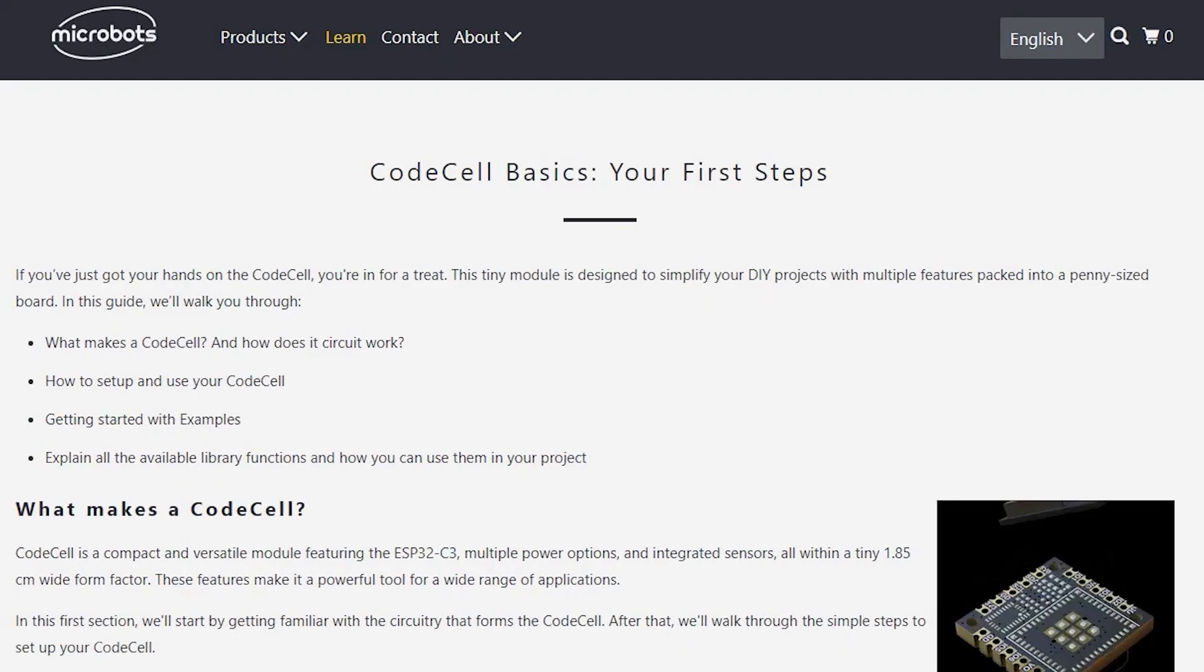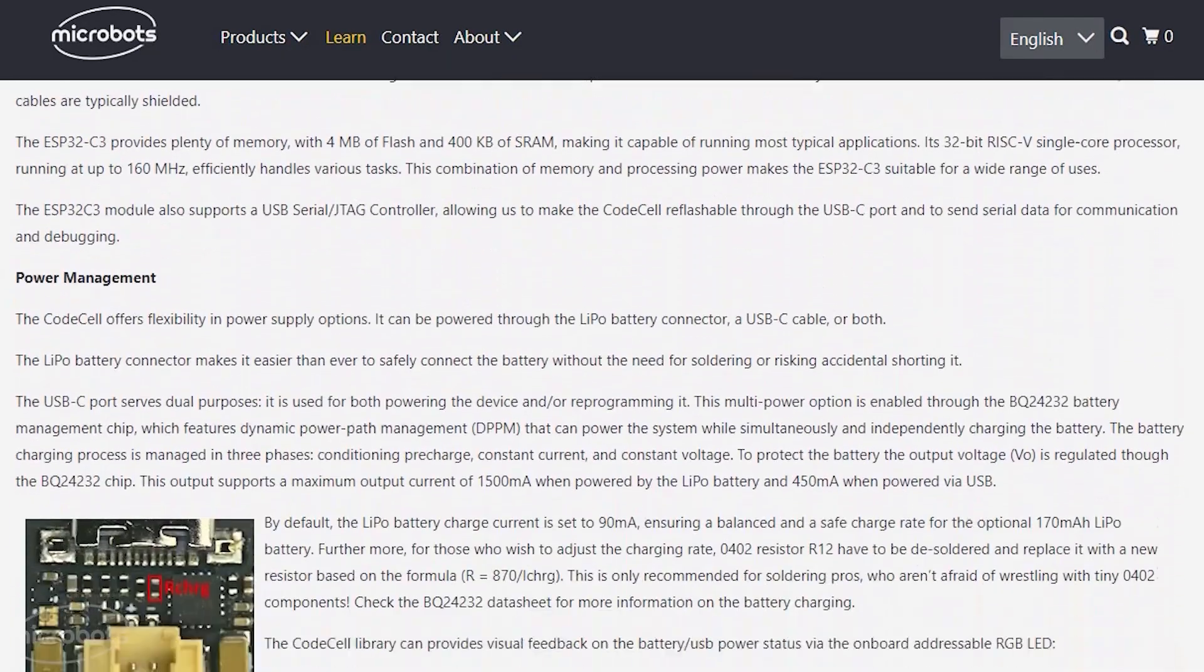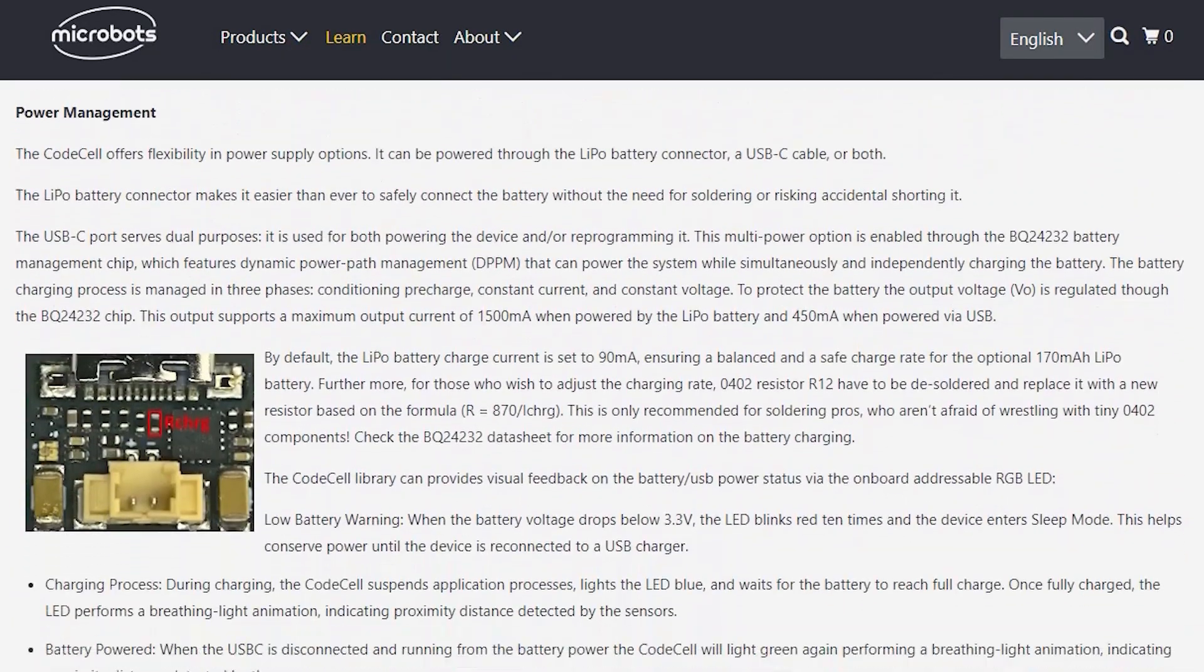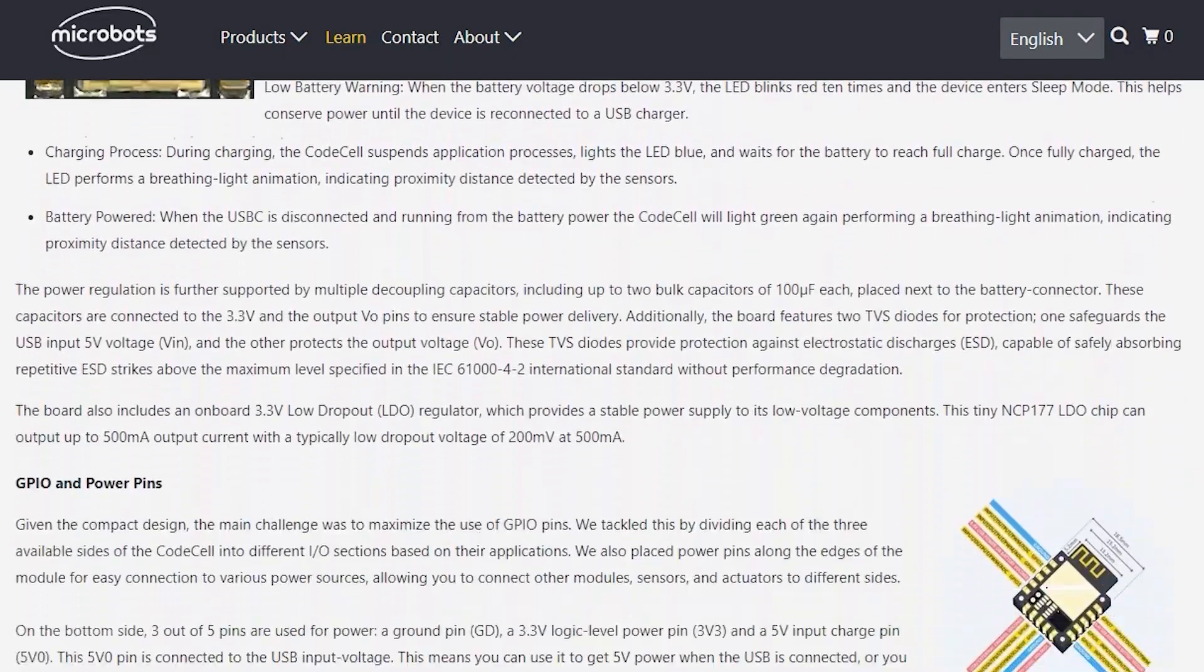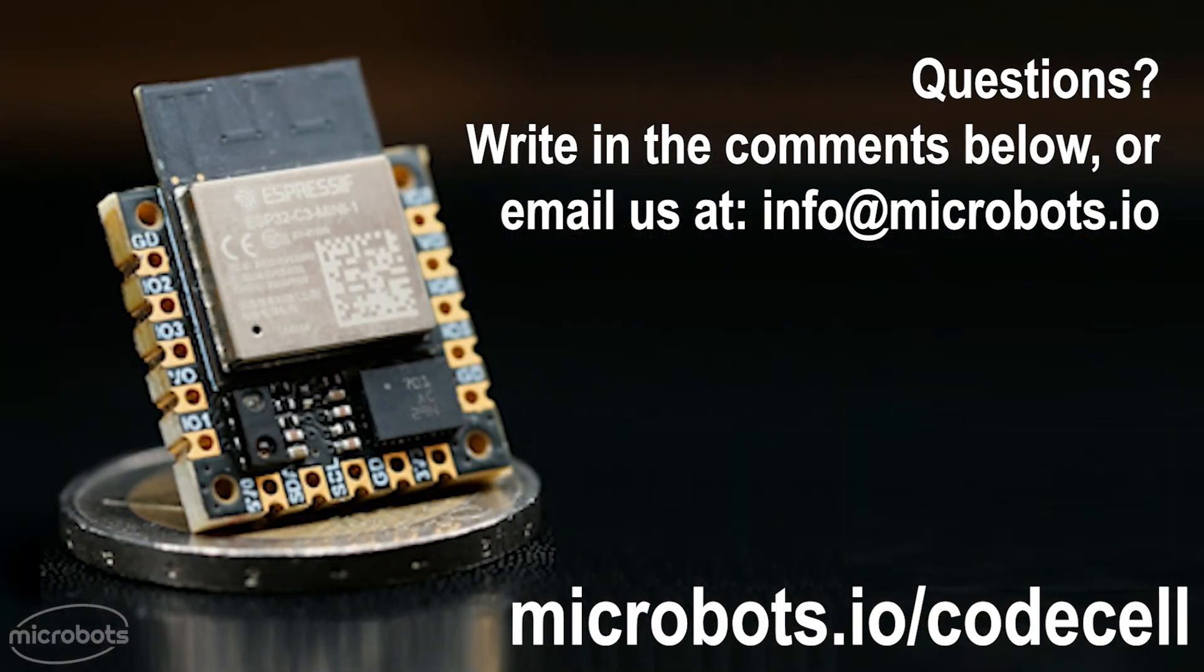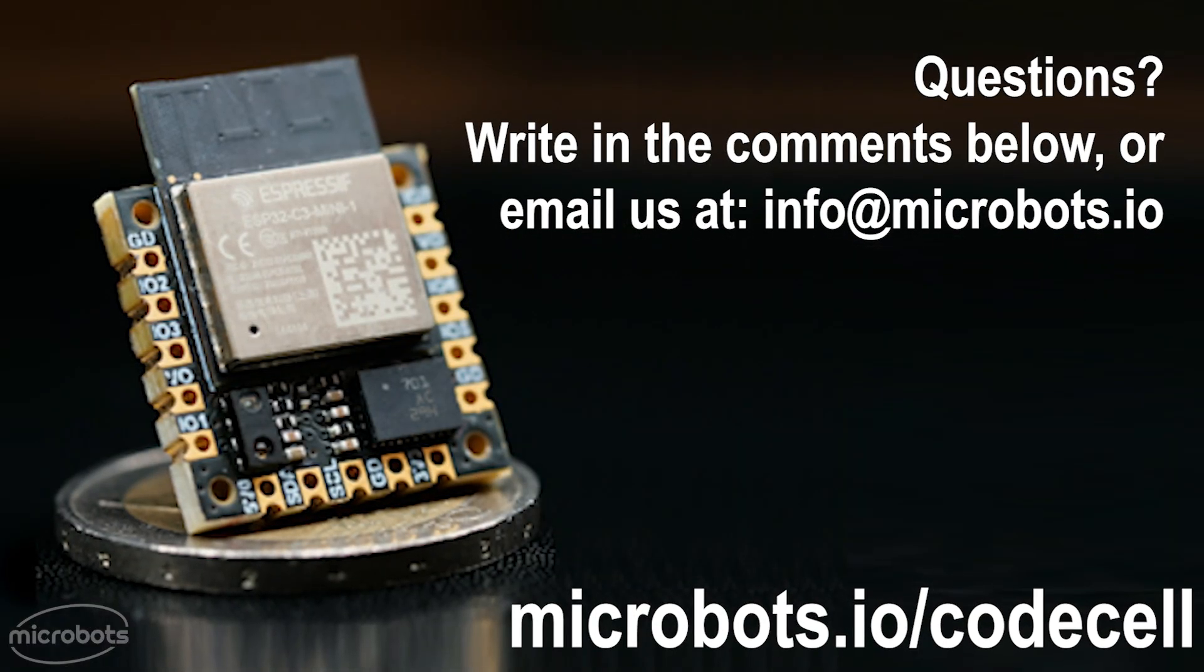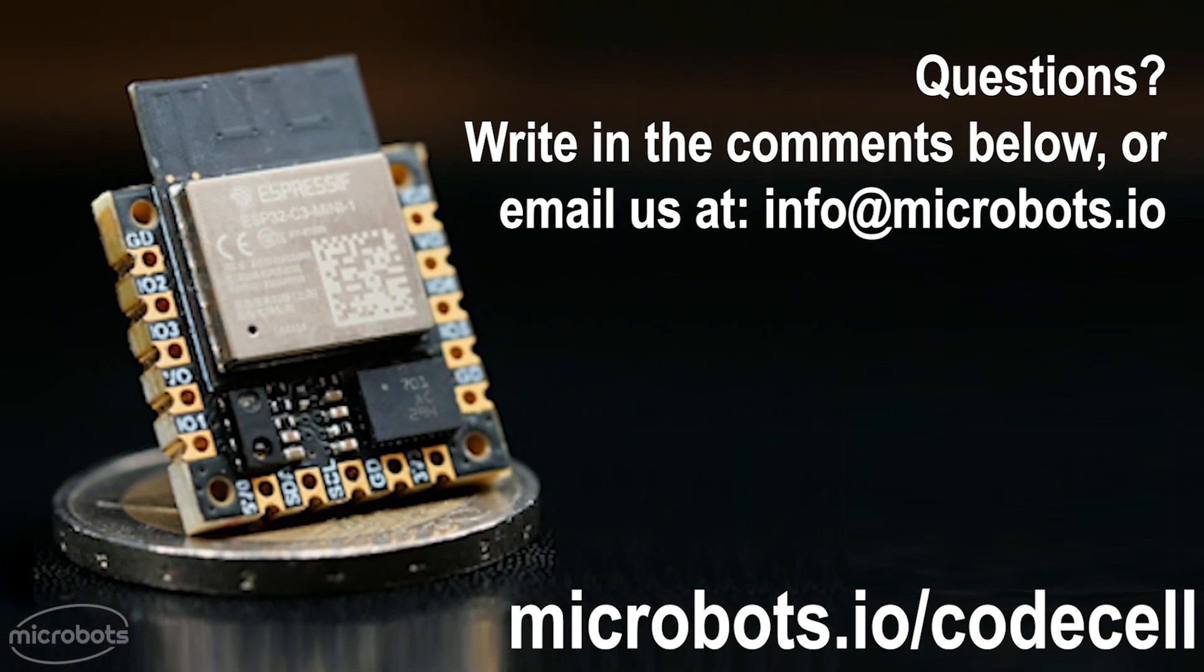If you'd like to learn more, we have a full written guide about the CodeCell's hardware and software, which we linked in the description of this video. Also, if you have any other questions, just put them down in the comments below.